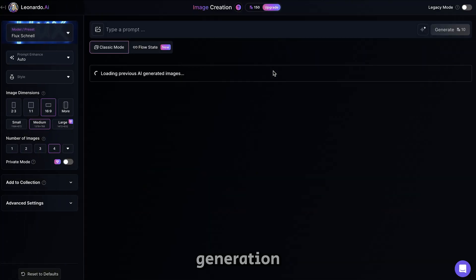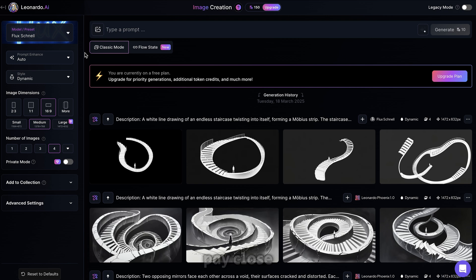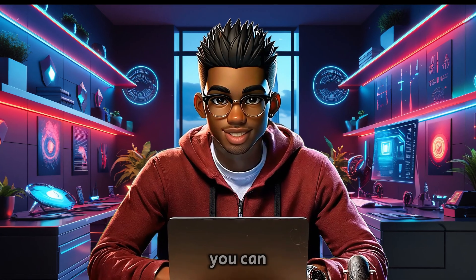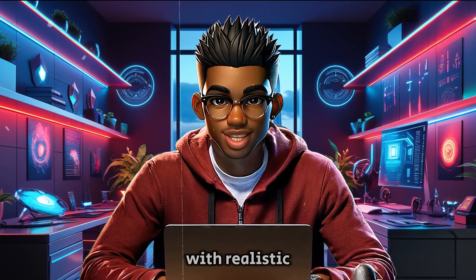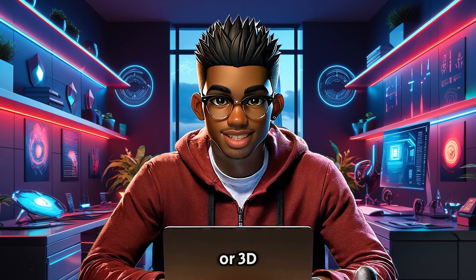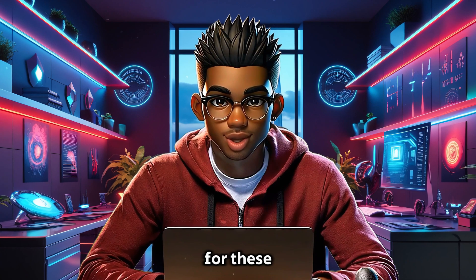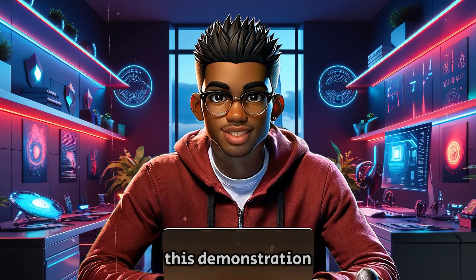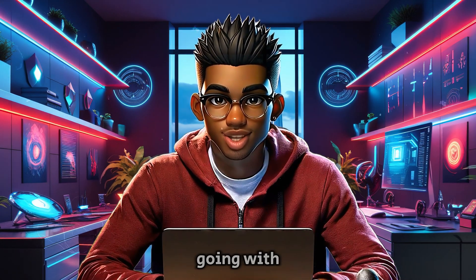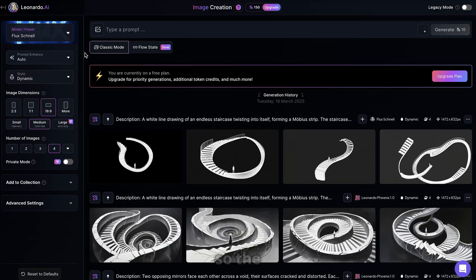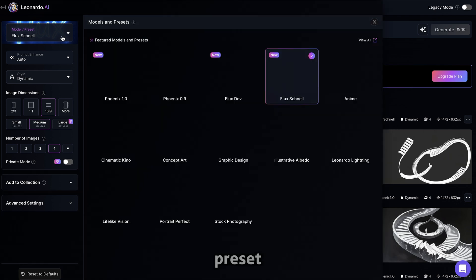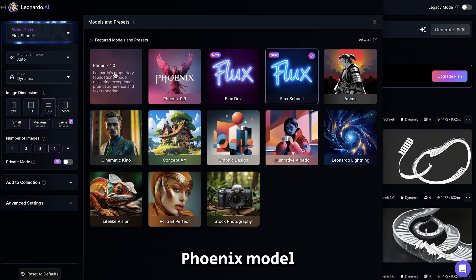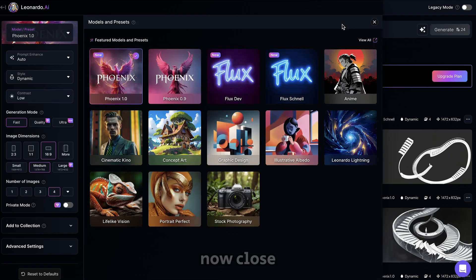Open Leonardo AI and select Image Generation. Now you need to pay close attention to these settings. You can either go with realistic or 3D images for these kinds of stories. But for this demonstration, we'll be going with 3D. So the first thing you need to do is to go to Preset and make sure this Phoenix model is selected.